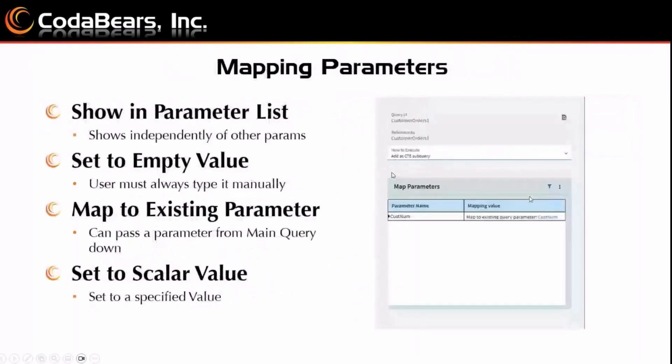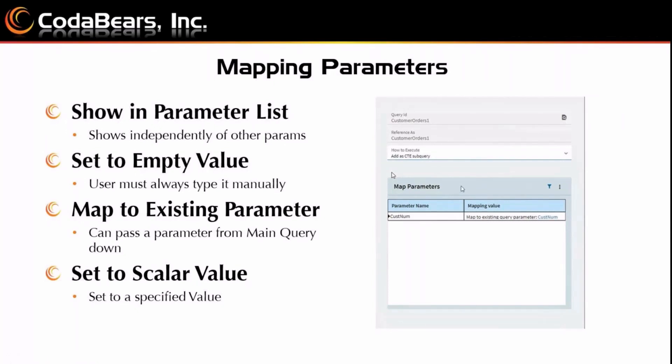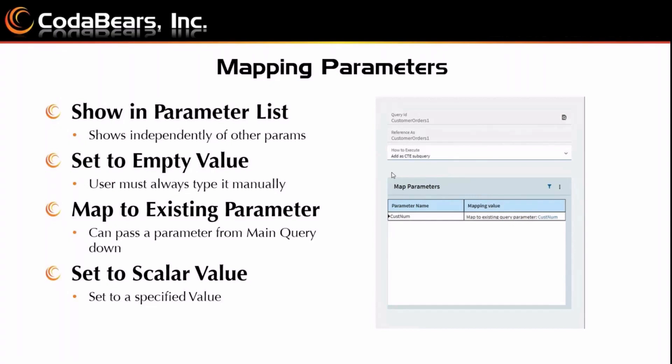Alright, below that, you're going to see how to map parameters. So if your main or your referenced BAQ has parameters, you have to decide how you want to handle those parameters, and you have four options here. So the first option is show in parameter list. Now this will show it independently of other parameters, and it'll have the naming style of the query name underscore the parameter, so you can differentiate it. There is set to empty value. This means that the user must always type in that parameter manually. You cannot pass it in through a BPM or through a screen or something like that.